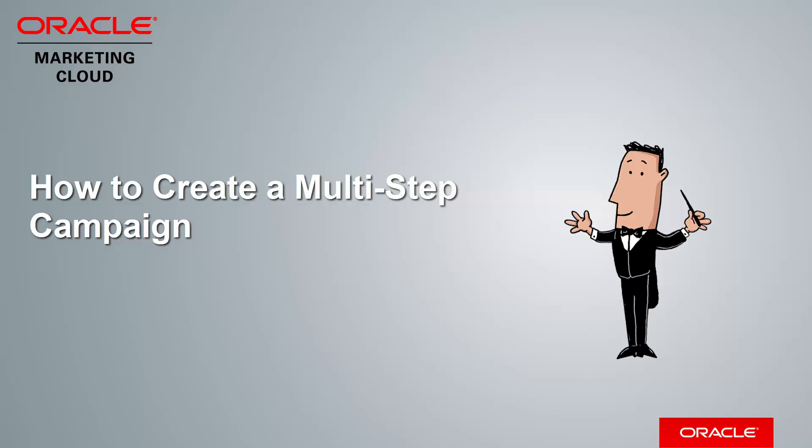Welcome to Oracle Marketing Cloud Help Center videos. In this video we will cover how to make a multi-step campaign in Eloqua.